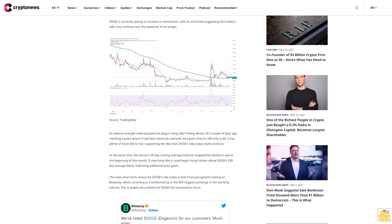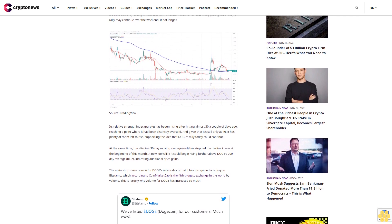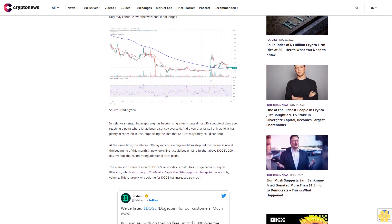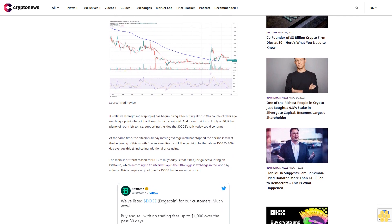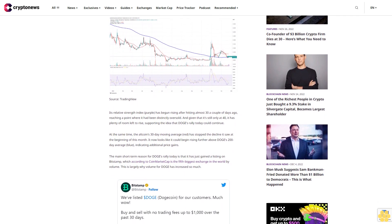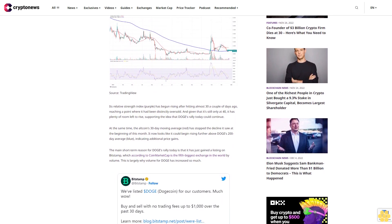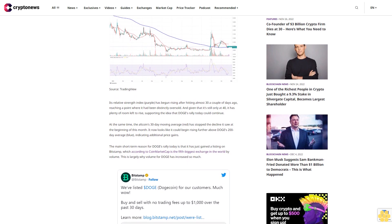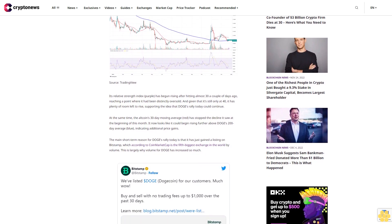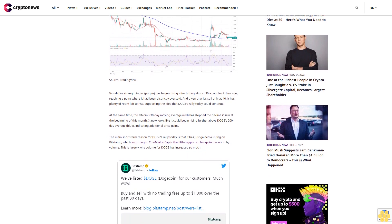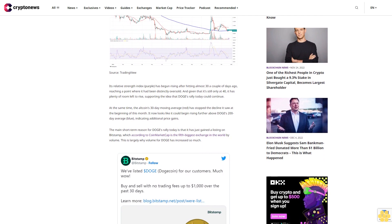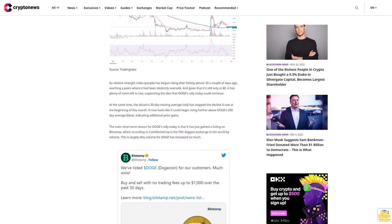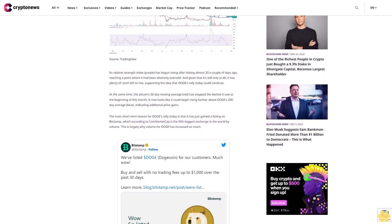At the same time, the altcoin's 30-day moving average has stopped the decline it saw at the beginning of this month. It now looks like it could begin rising further above DOGE's 200-day average, indicating additional price gains.